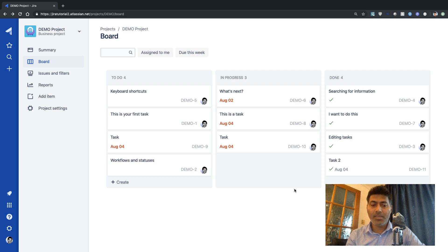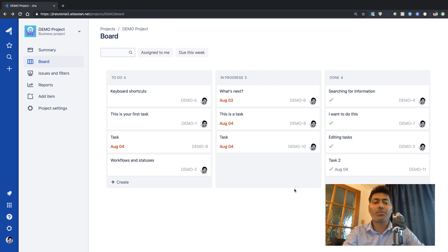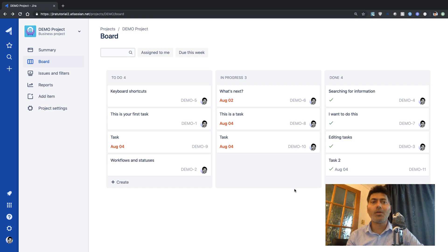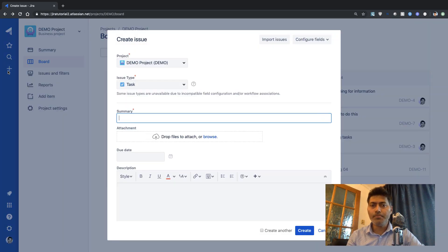Basically when you work on Jira you also have the option to specify the amount of time a specific activity should take. The person who is supposed to work on that particular issue — could be a developer or whoever is assigned — can start logging their time. To use this feature, if you're using a Jira core project, let us create a new issue very quickly.